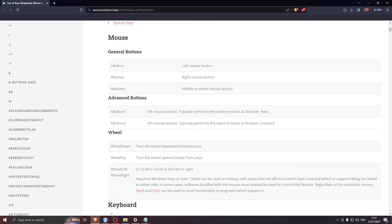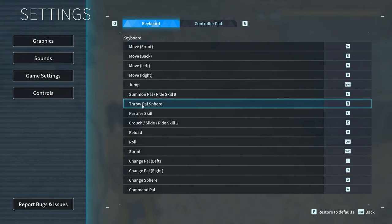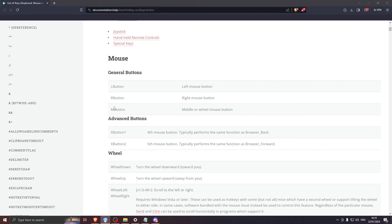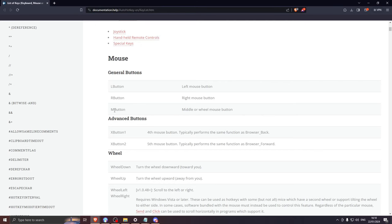First, I will check the keybind set inside of Palworld. Roll is set to the control key. I want to bind the roll action to my middle mouse button. So I will look for the middle mouse button reference on this website.